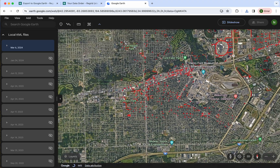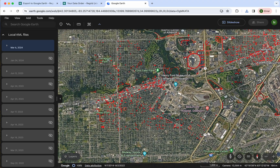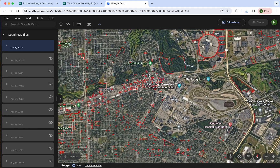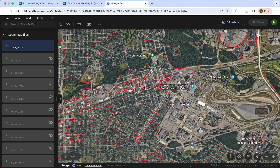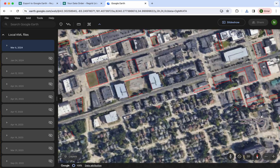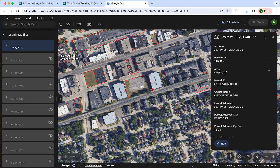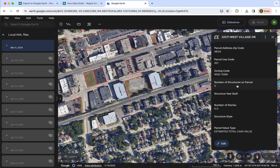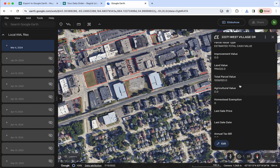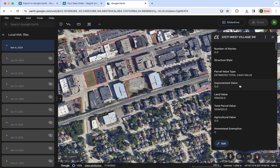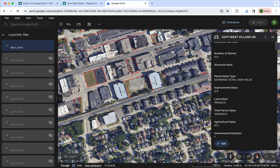Google Earth has some limitations in styling inherently, but you can play around with the styling. If I zoom all the way into a given polygon I should be able to click on it and pull up the information from ReGrid right here. So it's all here for you to look at, both informationally and visually in Google Earth.